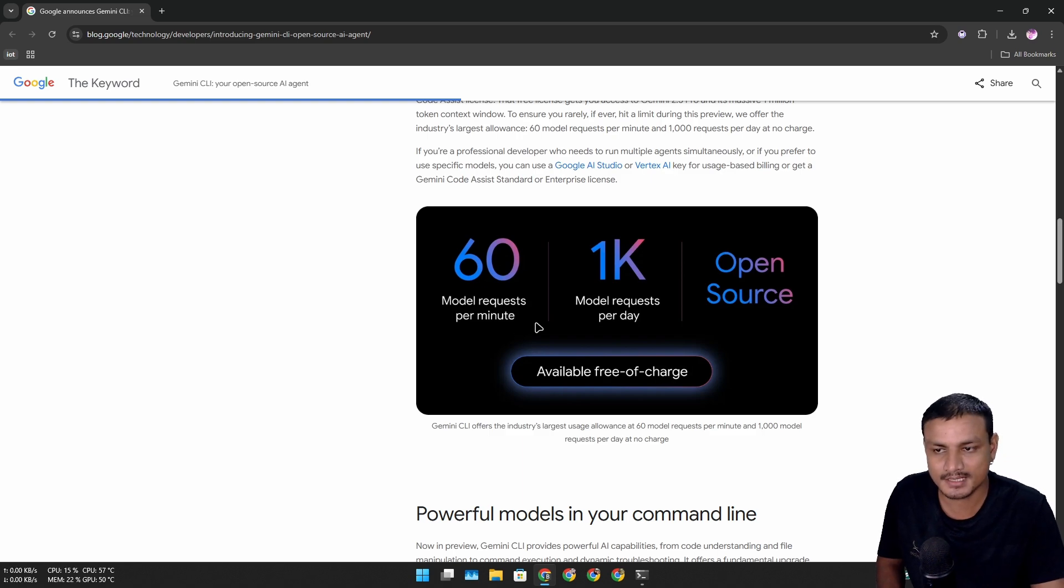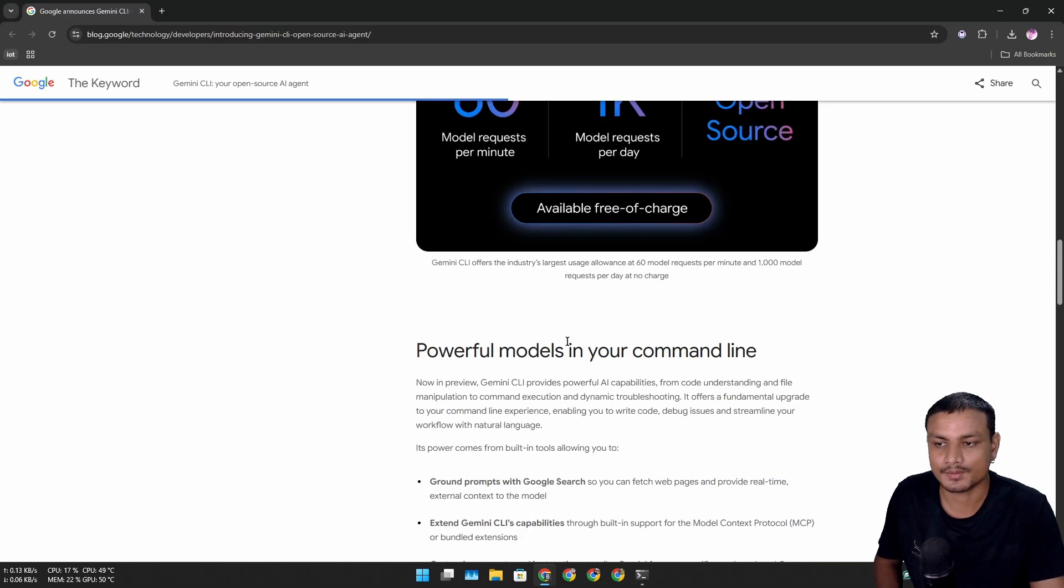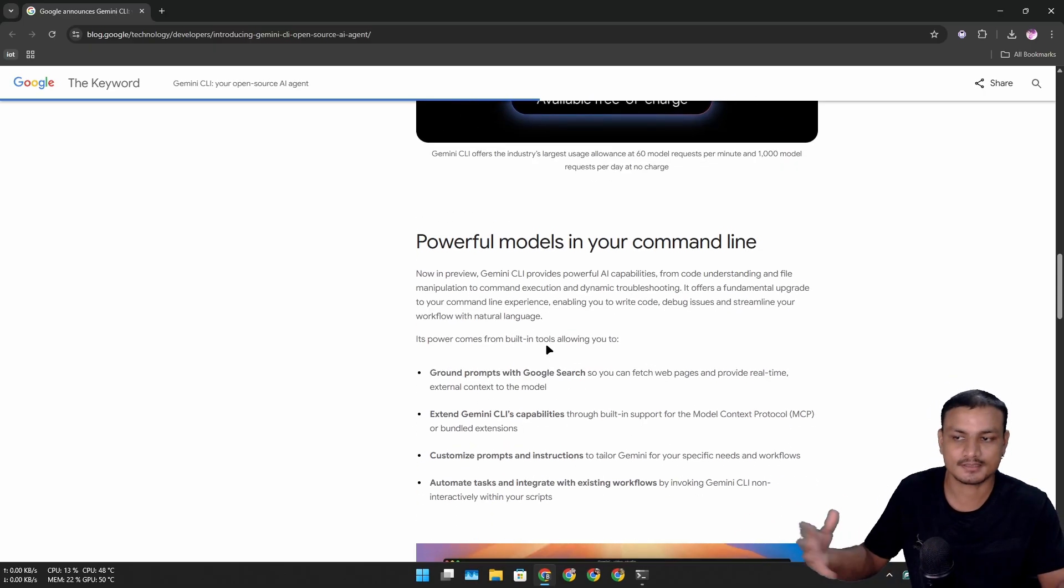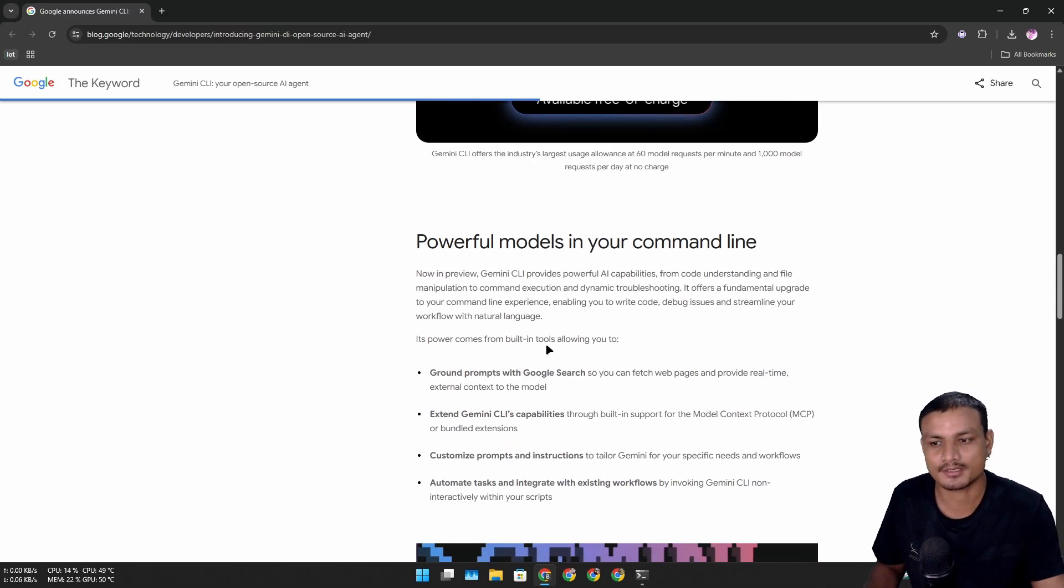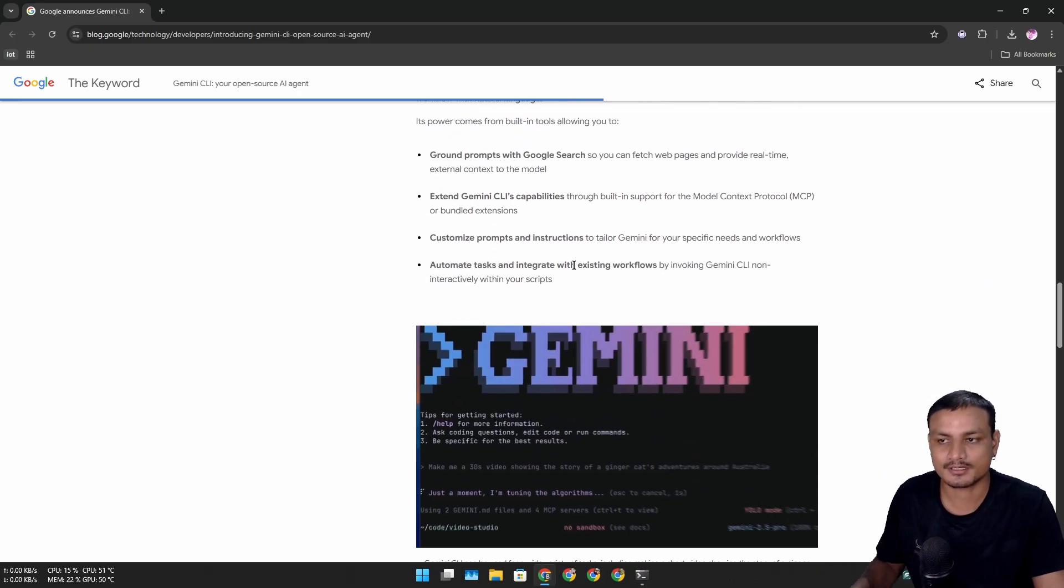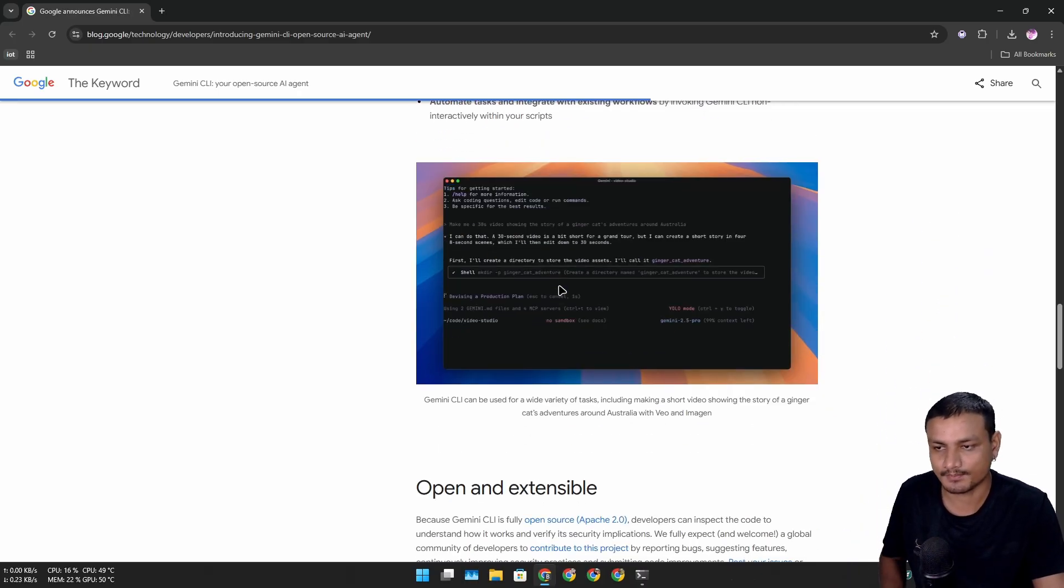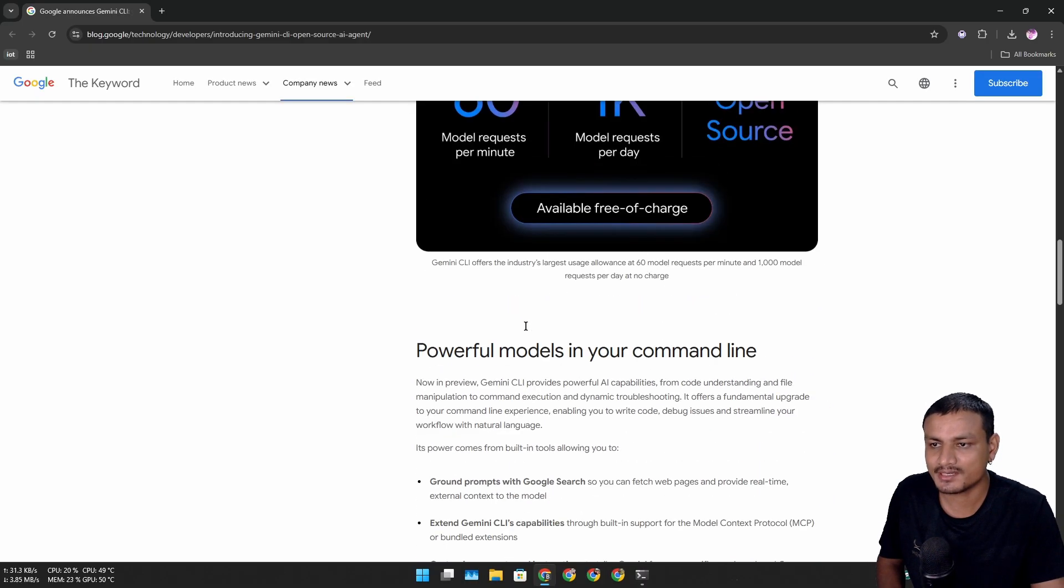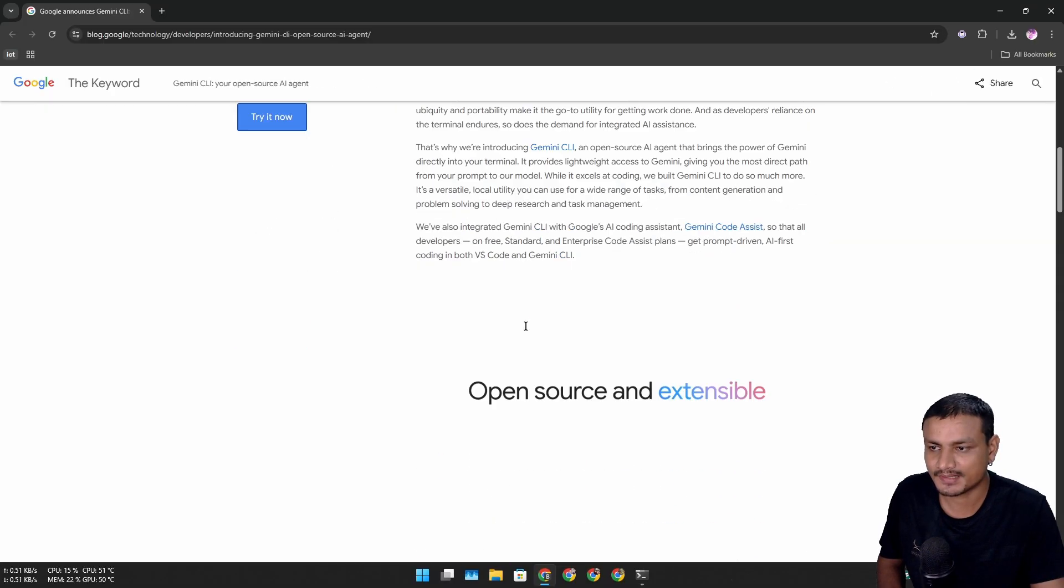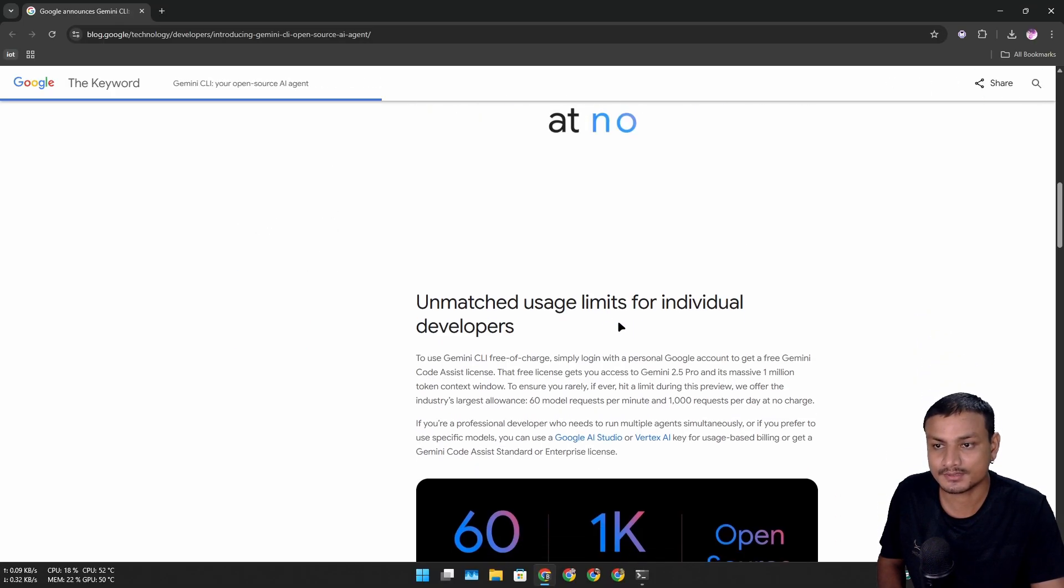This is free of charge. If you want to do more advanced stuff, you probably need a subscription or an API subscription. That's all you have to do to actually install this. Again, this is free and open source - at least the AI agent.